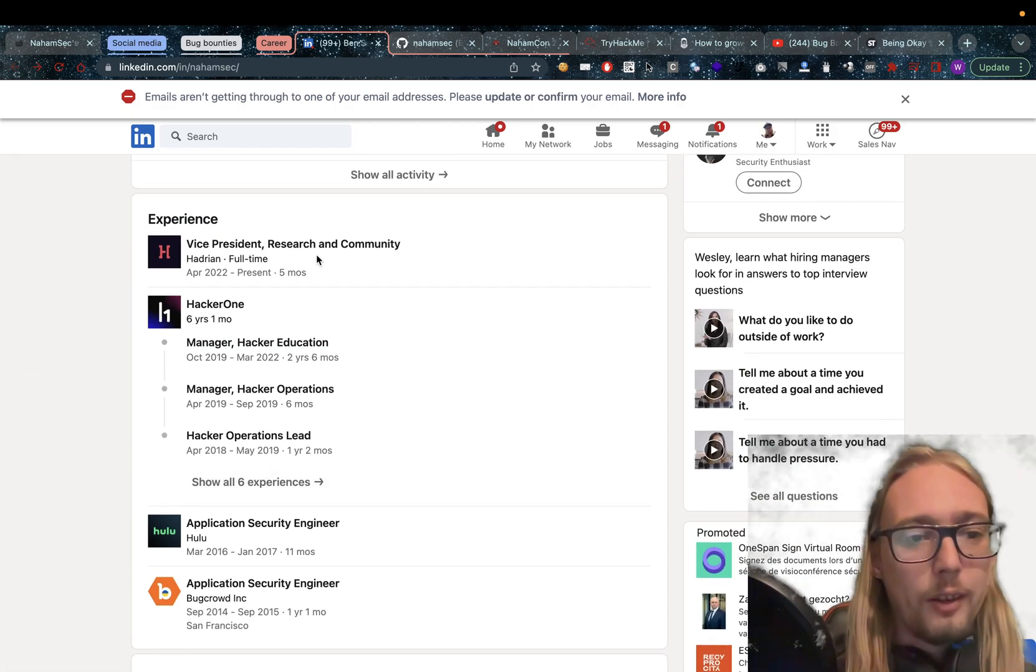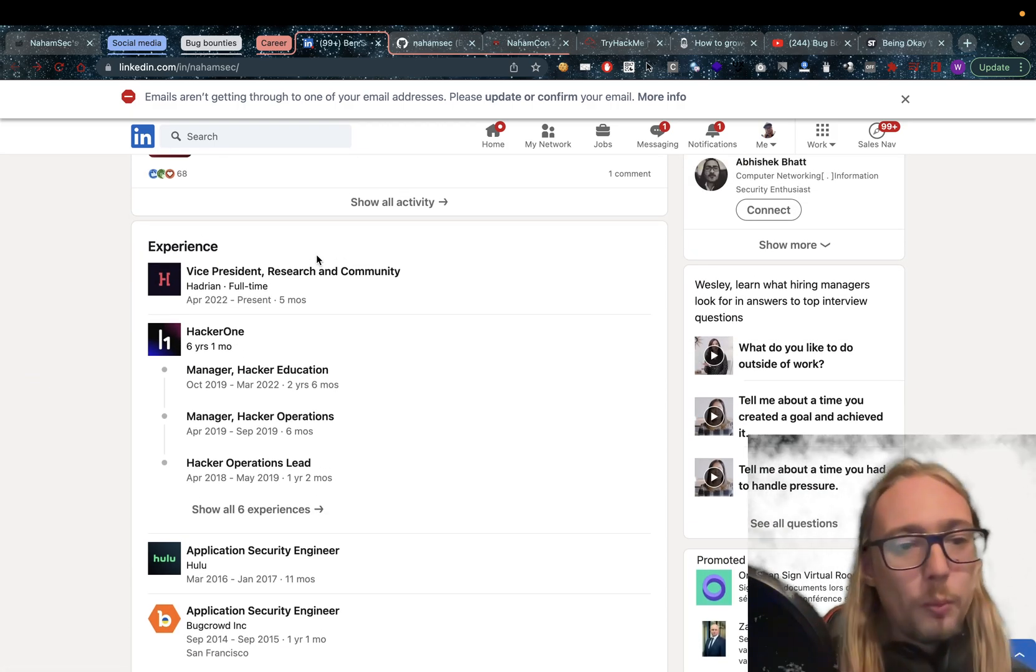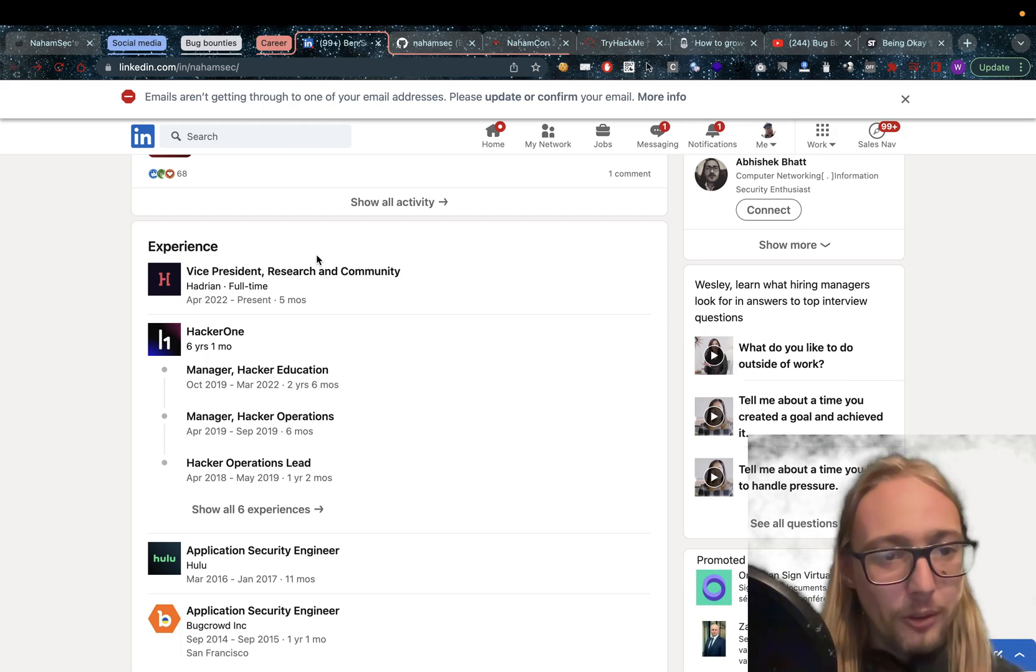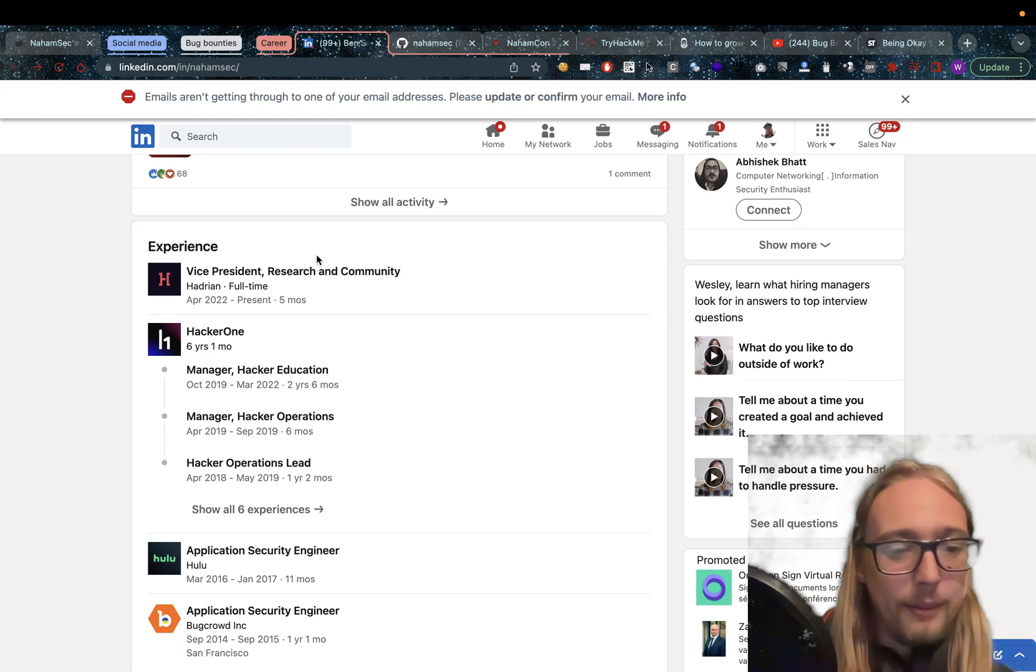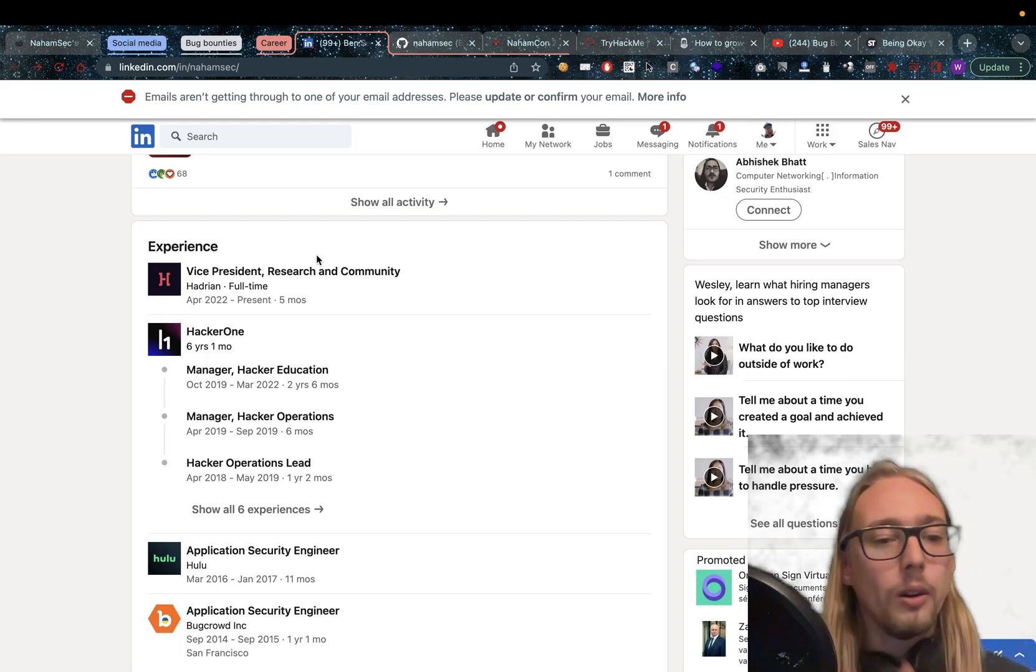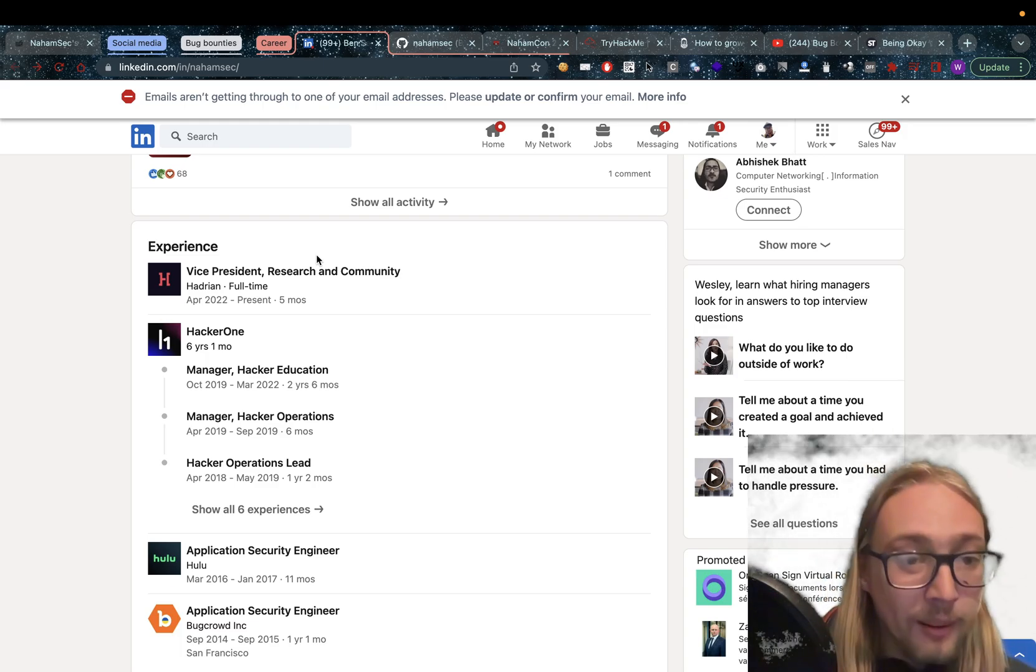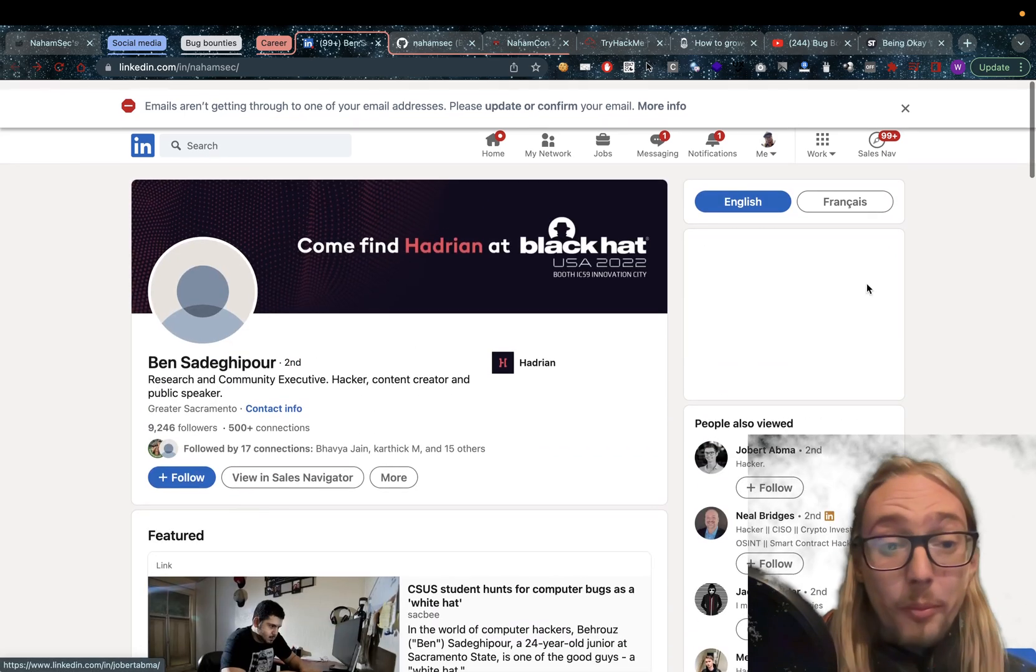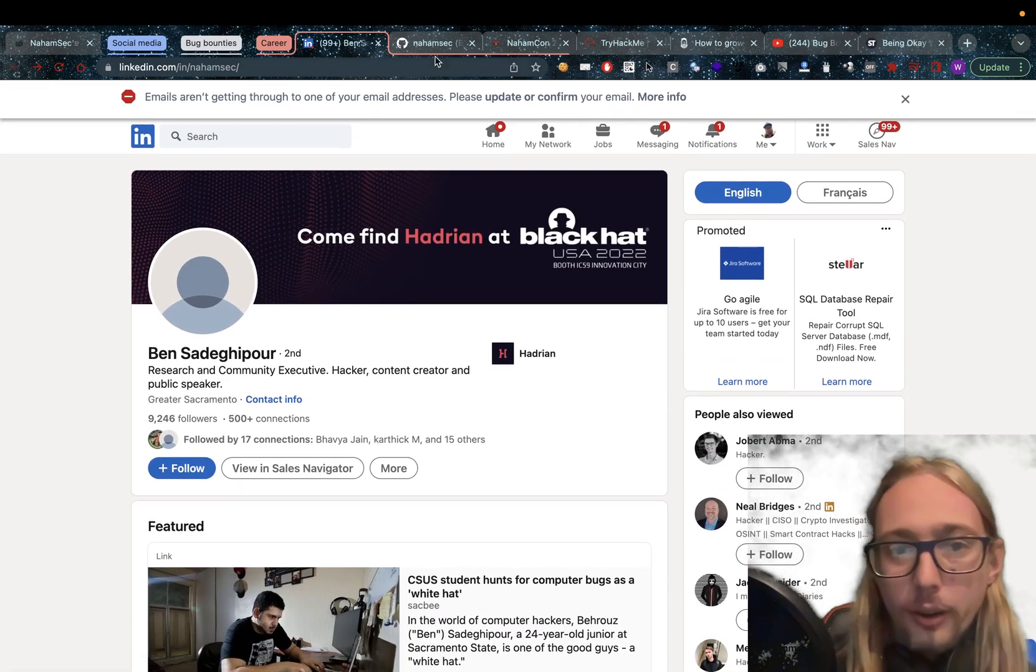He's also the vice president of research and community at Hadrian at the current time. So that is massively impressive.